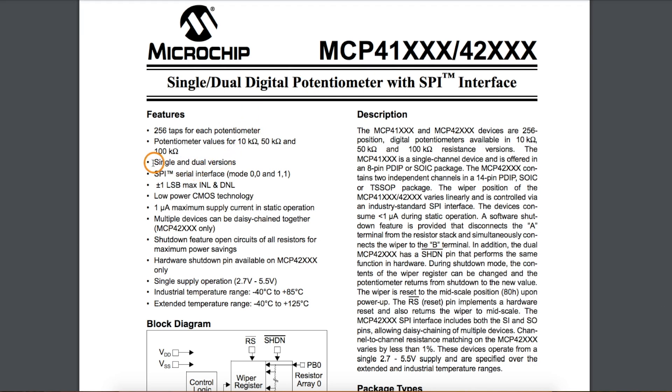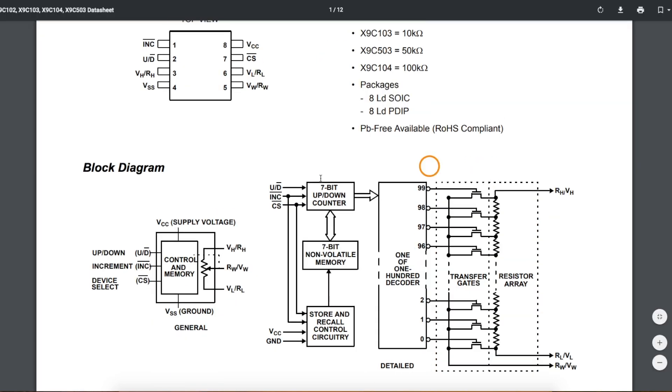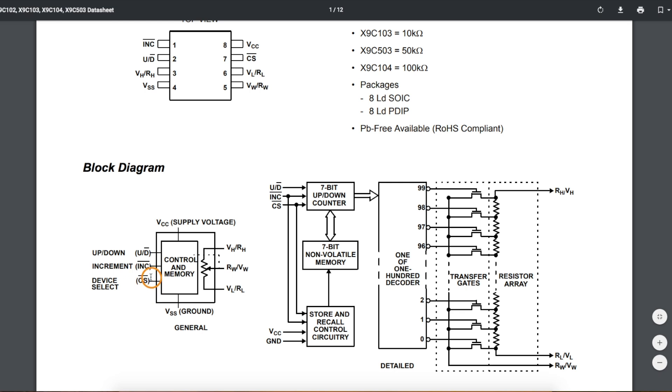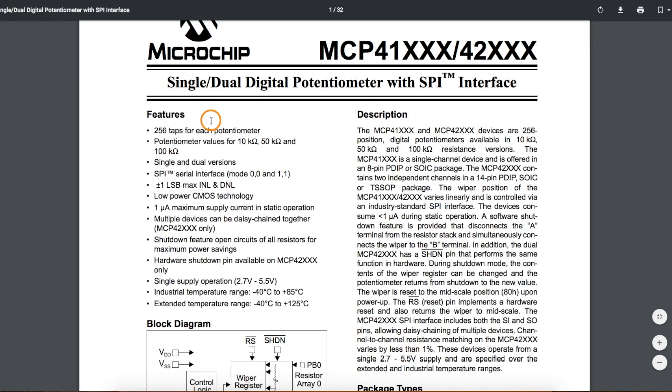The MCP uses an SPI interface, so you do need an SPI controller to send commands and data to this digital pot, while the X9C family just has an up-down control pin and an increment control to move the wiper in that direction, and a chip select, so you can more easily control the X9C if you don't happen to have an SPI master controller.